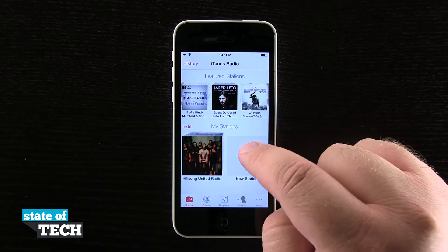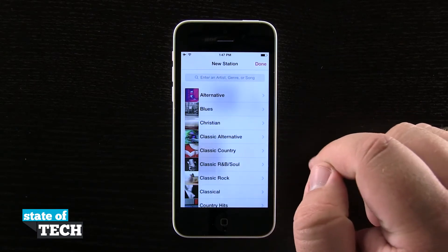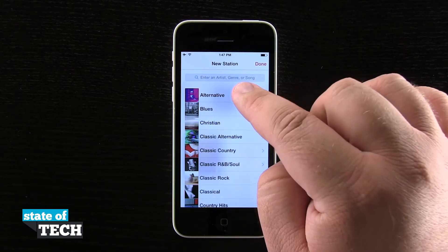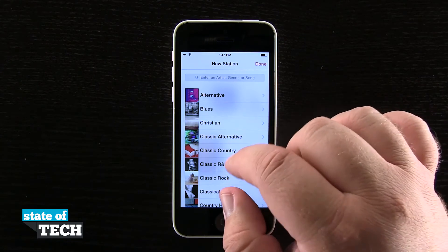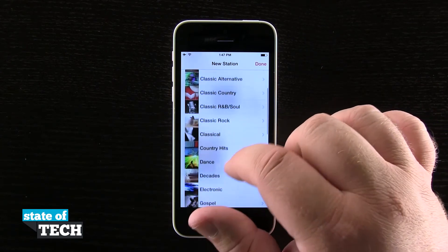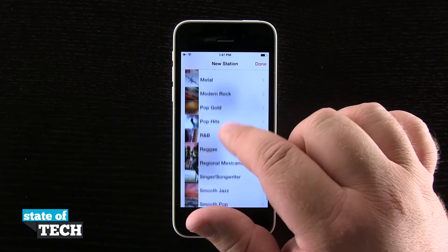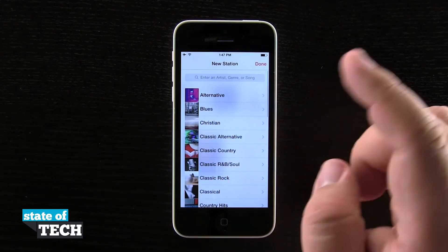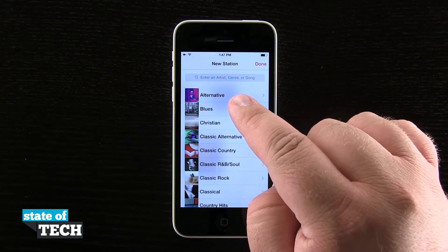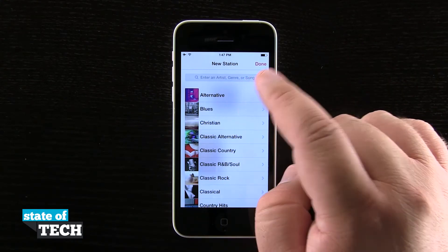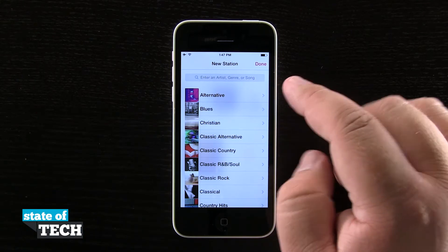If we were to tap on new station, we'll tap on that plus button. We have the option of doing a genre search where we can tap on a genre and actually make a radio station based upon a specific genre, or if we wanted to we can actually search up here at the top for an artist, genre itself, or another song.